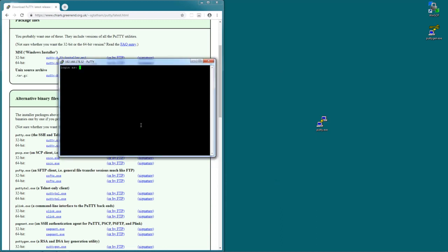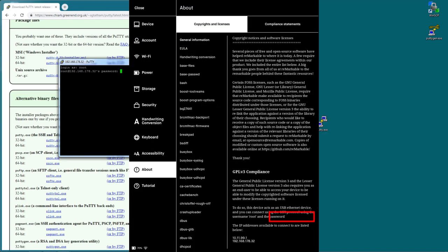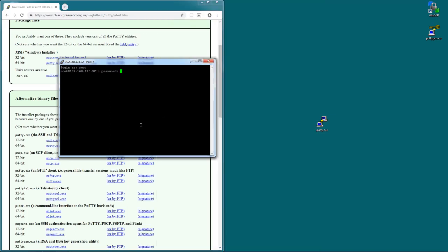You will then be prompted for a username, for login name. That is root in our case R-O-O-T. Hit enter. And then you need a password. The password you find on the same page. So on the about page just a bit above that it says password. So just type in that password. And hit enter again. And now you're logged in to the remarkable.